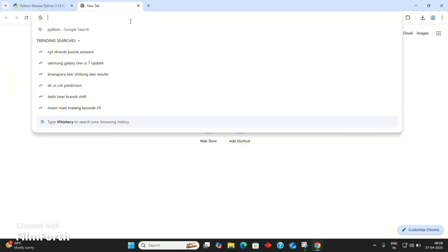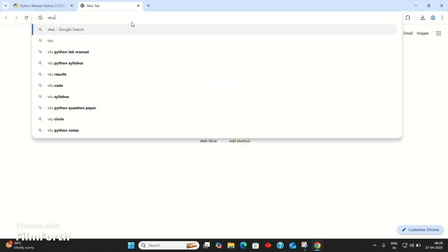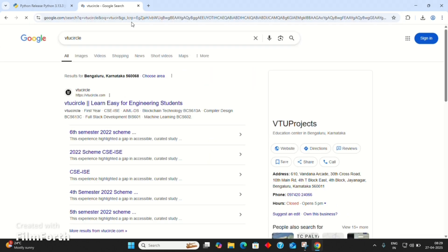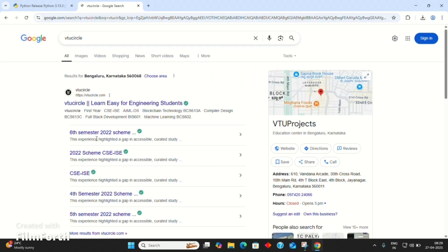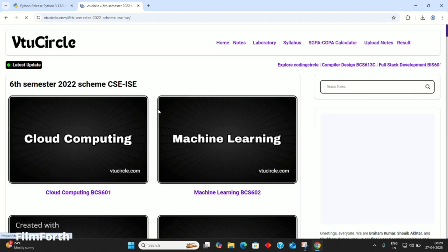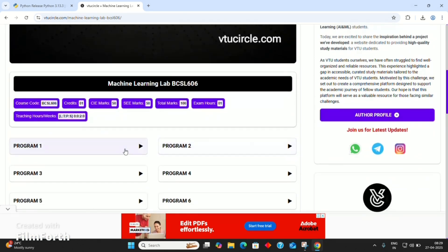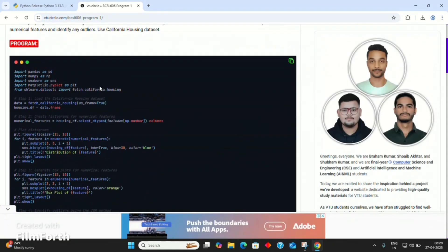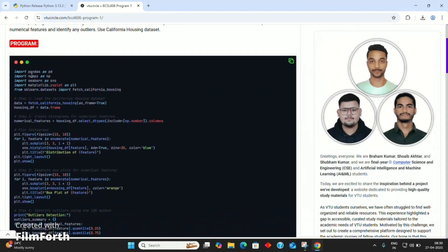Now let's search for VTU Circle 6th SEM 22 scheme. Then select Machine Learning Lab and open the first program. In the first program, we are using modules like Pandas, NumPy, Seaborn, Matplotlib, and Sklearn.